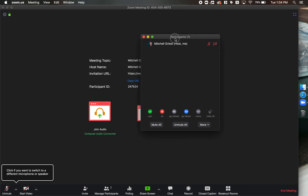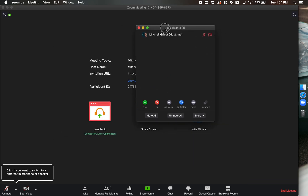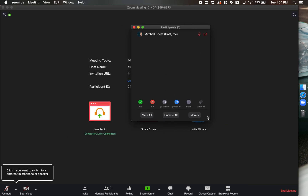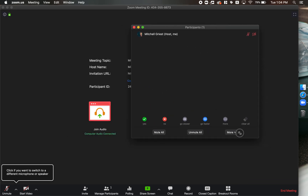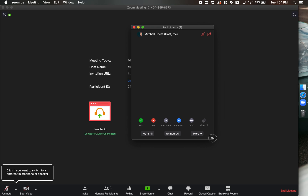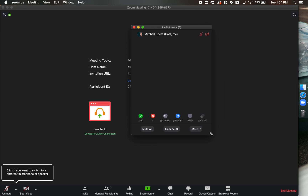Now this window is free to move around your screen. You can resize it, adjust it, and put it out of the way but where you can still see it while doing something else.